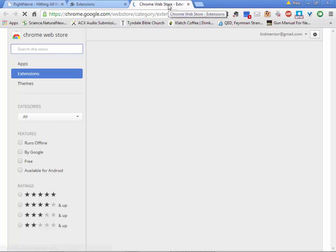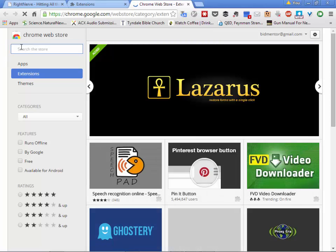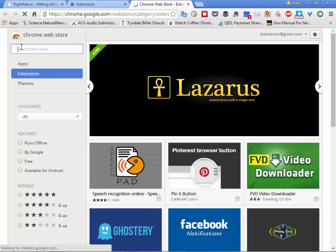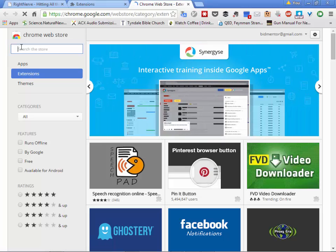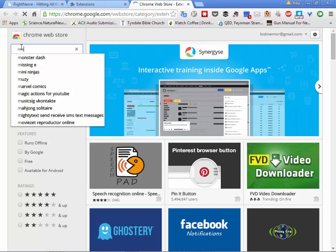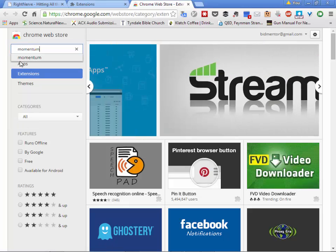Whenever this pops up — we have the slowest internet on the planet, high-speed DSL that's slower than most dial-up. Look for the extension called Momentum and just type M-O-M-E-N-T-U-M to find it.